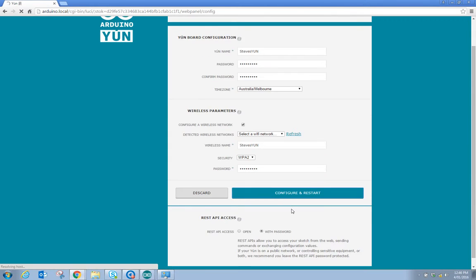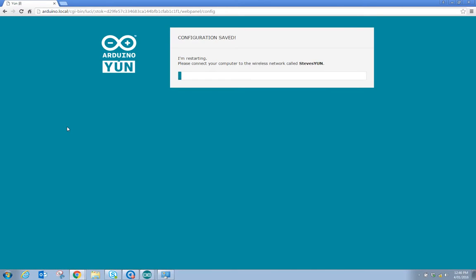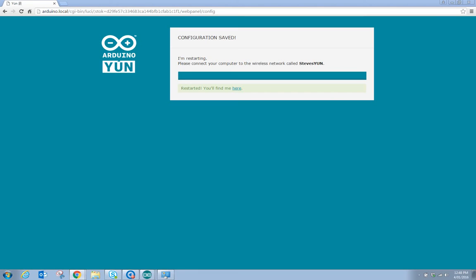Configure and reset. Hopefully its going to let me. It's telling me the configuration is saved and the YUN is restarting and its wireless network called Steve's YUN. Looks like its restarted now. It says you will find me here, so its stevesyun.local.